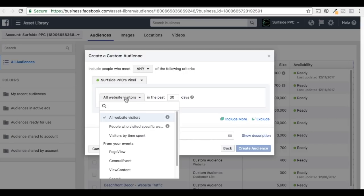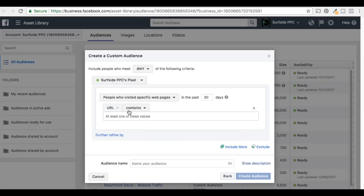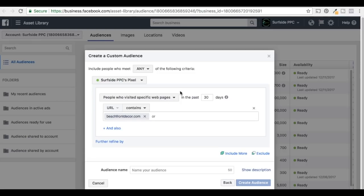We want to click on this dropdown and do People Who Visited Specific Web Pages. You can add anything here — let's say I just want to target people who visited beachfrontdecor.com/bedding. I could target pages that contain that, but what I want to do is target anybody that's visited beachfrontdecor.com, and I want to do in the past 10 days.